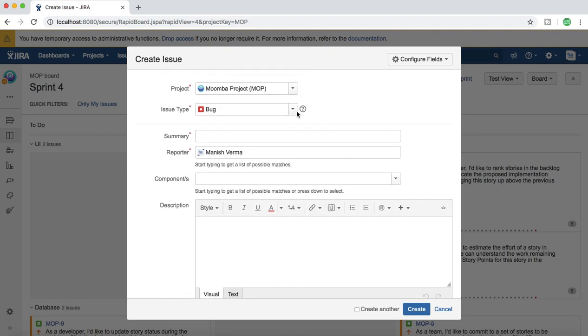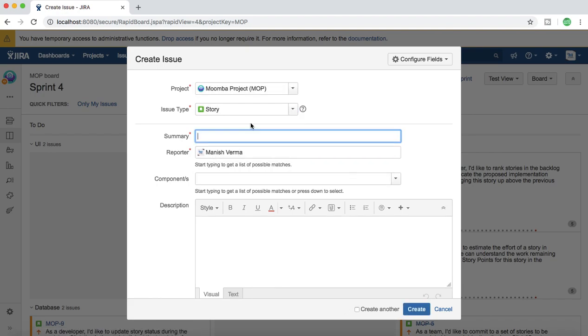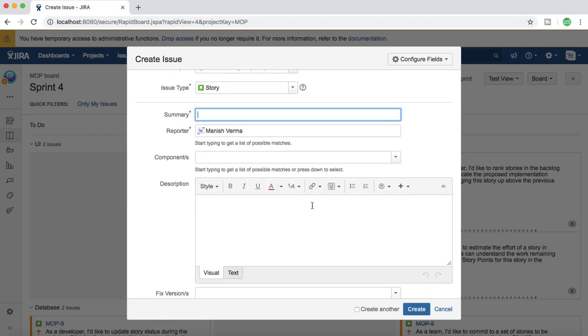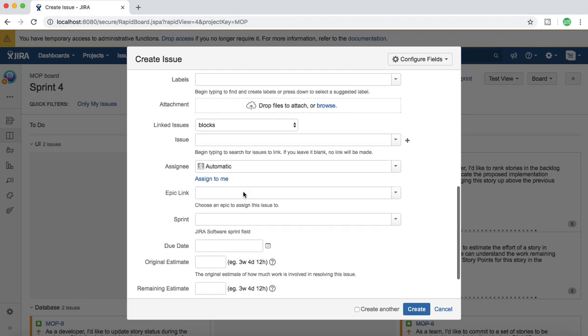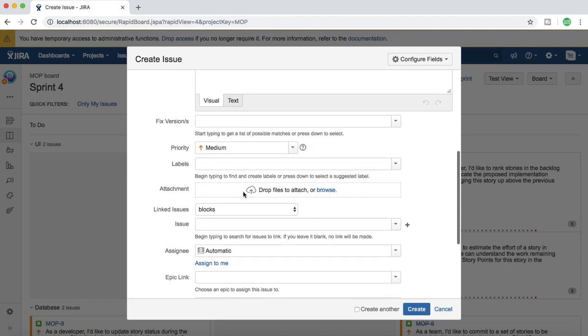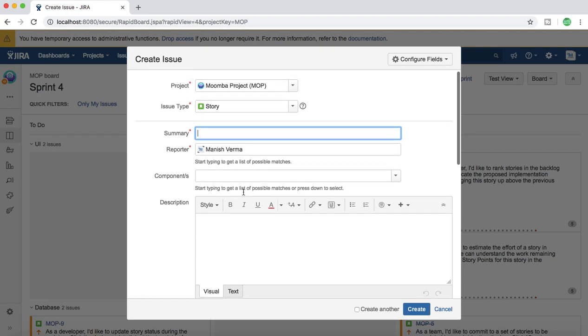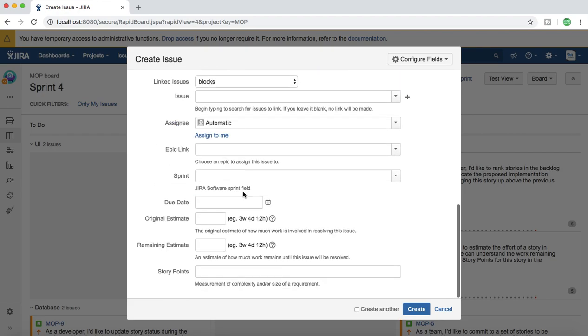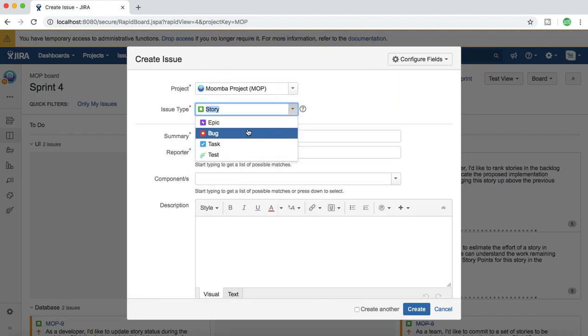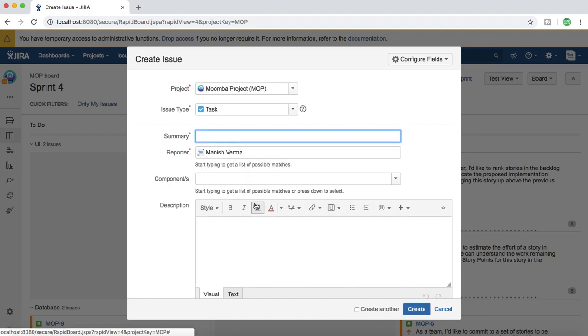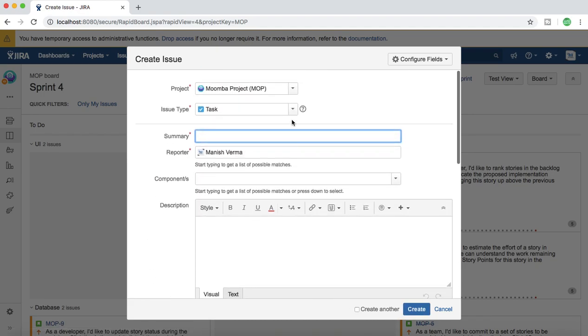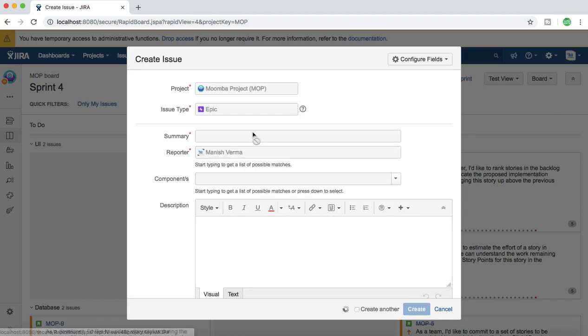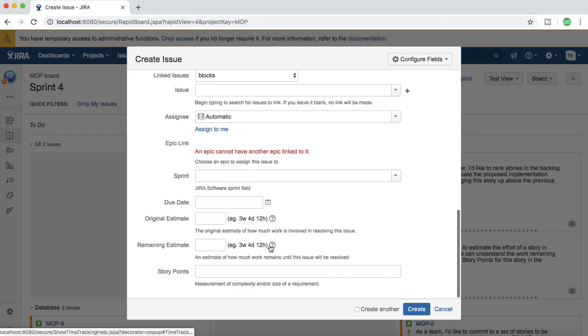Now if I change it to a story issue type, that custom field should not be visible. If you scroll down you won't find any of the custom field that we just added. Same for story or any other issue type, for example task or epic, it won't be visible.